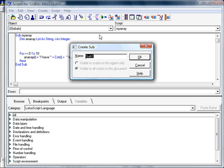In this demo we're going to do a basic connection to a database using script. I'm simply going to call it basic connection to database.